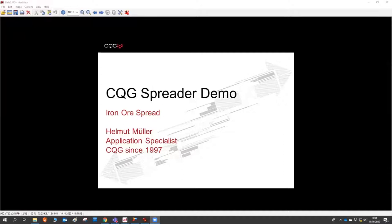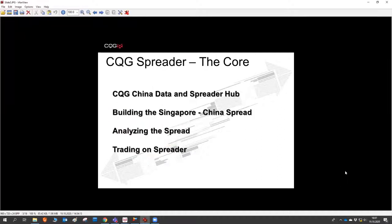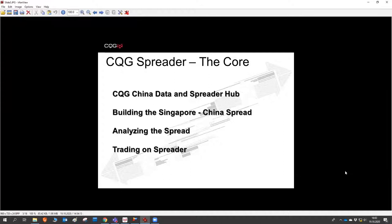My job is helping traders in various different markets accomplish just that. When we got in touch about the iron ore presentation today, I started analyzing the data and put together a little timeline of what I'd like to show. I want to give a brief introduction to the data hub we have in China — CQG has an office in Shanghai, and I've been there twice last year training our internal personnel. We have very nice and capable people there, keen on helping our customers in their time zone. We'll build the spread on the CQG platform, look into tools for analyzing the spread, and try to place some orders on actual iron ore spreads.